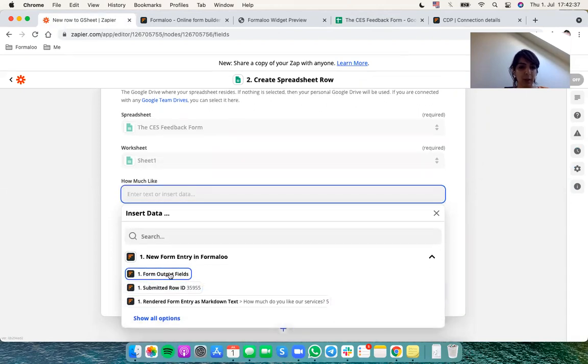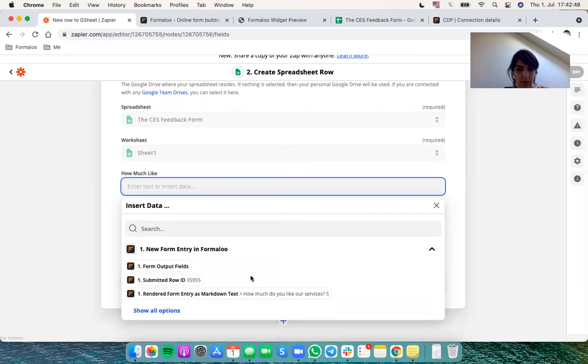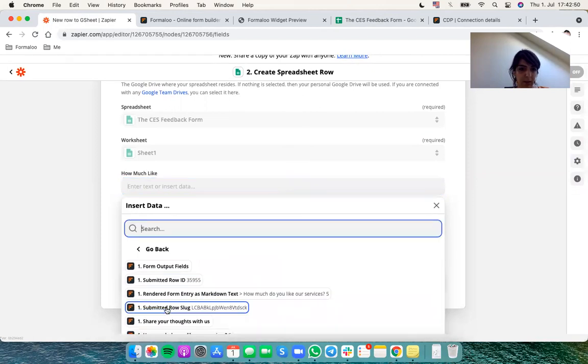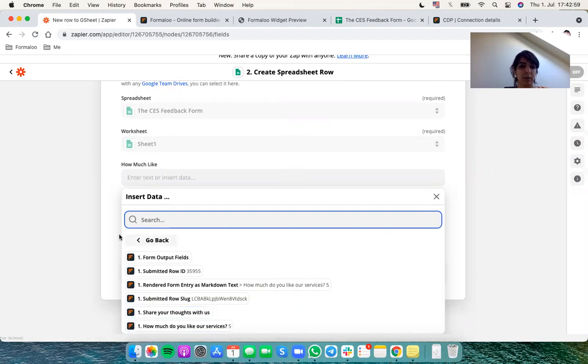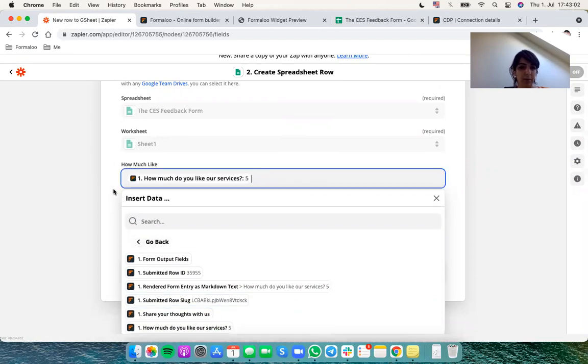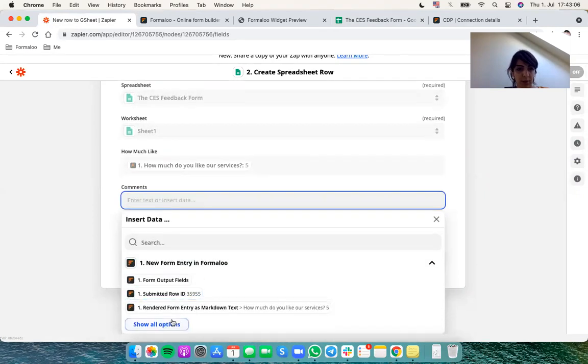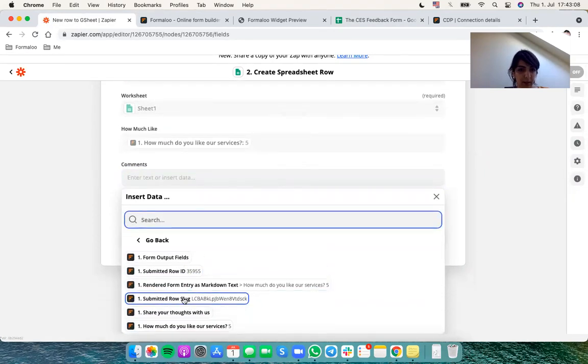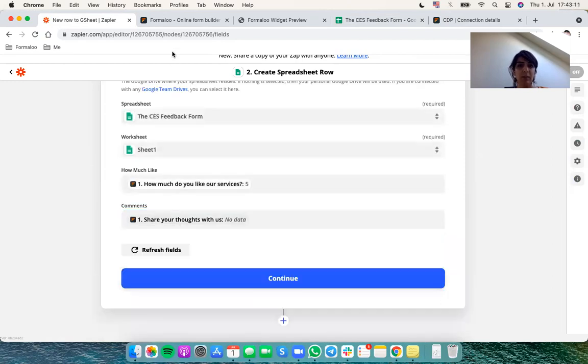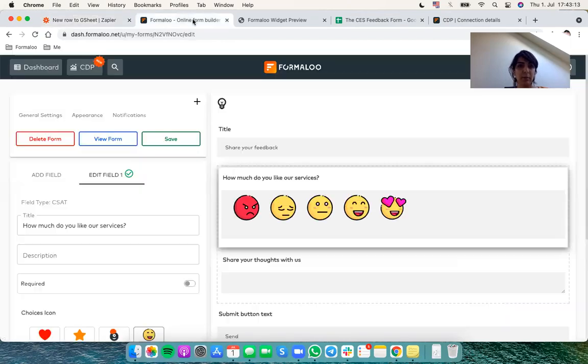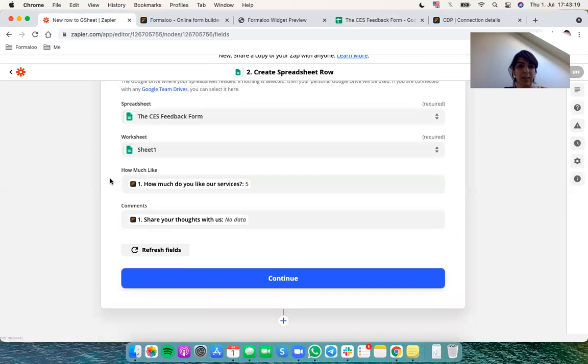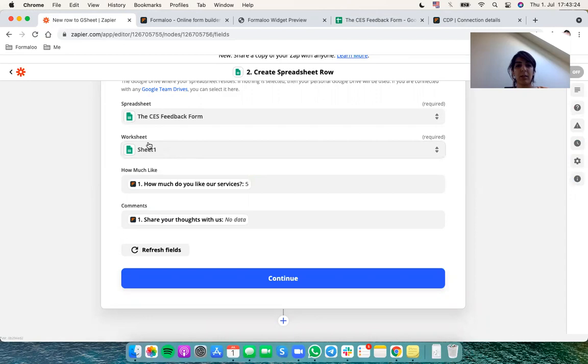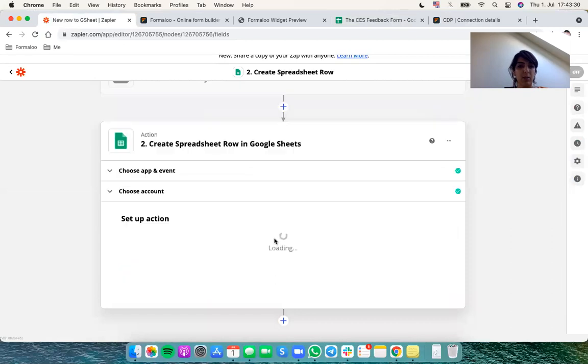And the first row in my spreadsheet was how much like, so I will assign it to my field in my Formaloo form. Share your thoughts with us or how much do you like our services. The first question which was how much like this is here. And the comments section, the comments field is share your thoughts with us. It's my second question in my form. I'll get back to the form to show you: how much you like our services and share your thoughts with us. So I basically assign my spreadsheet fields to my form fields. So let's say continue.